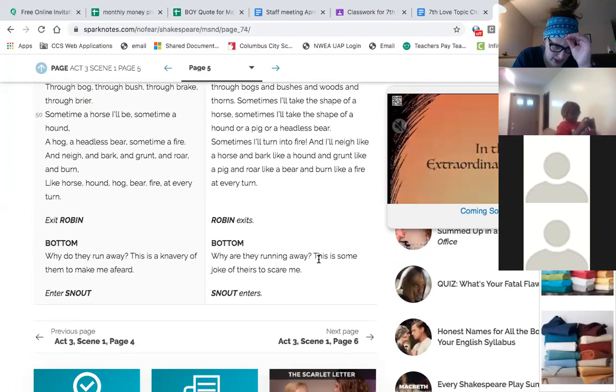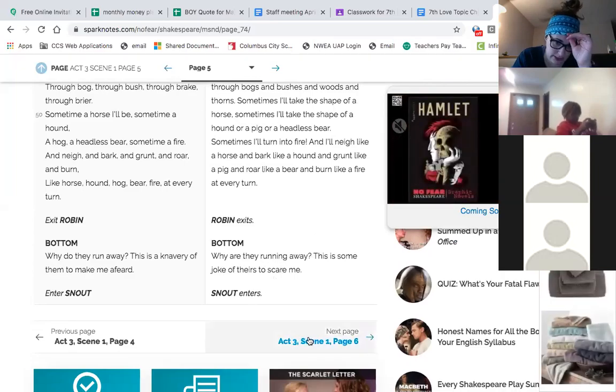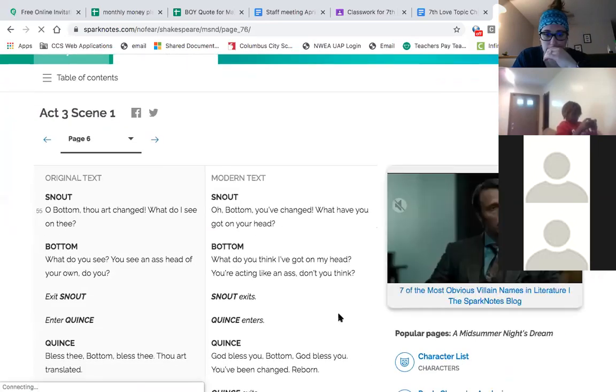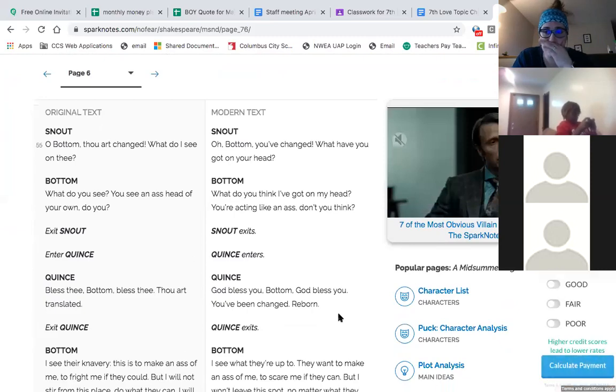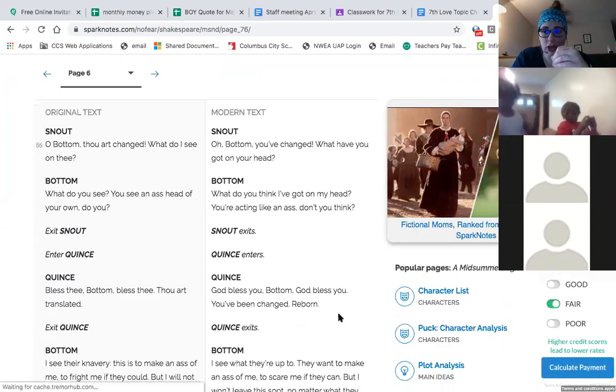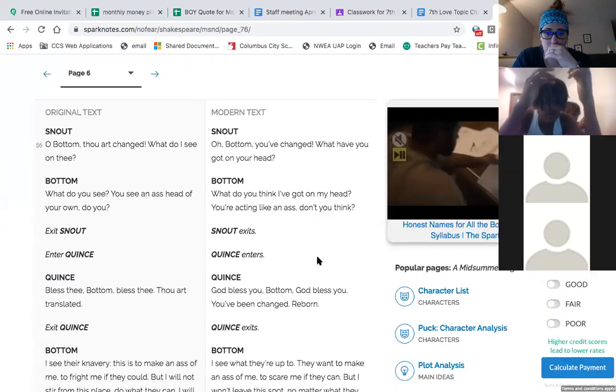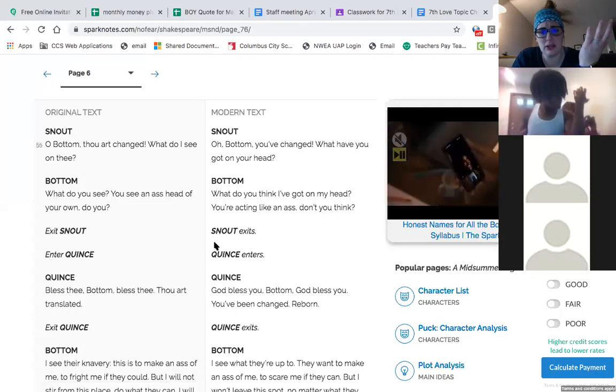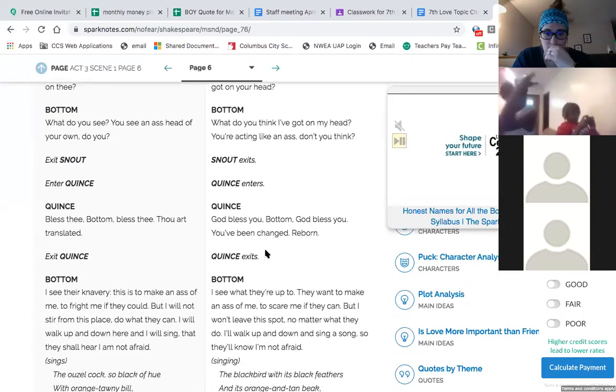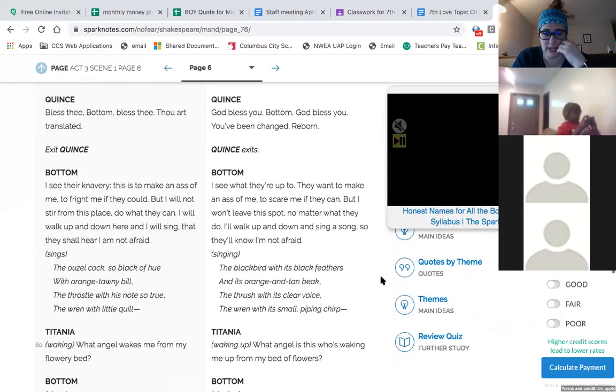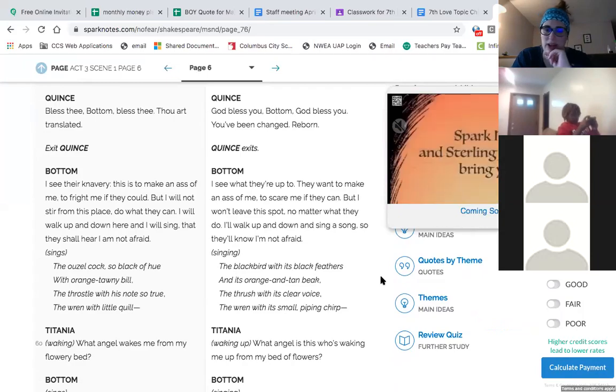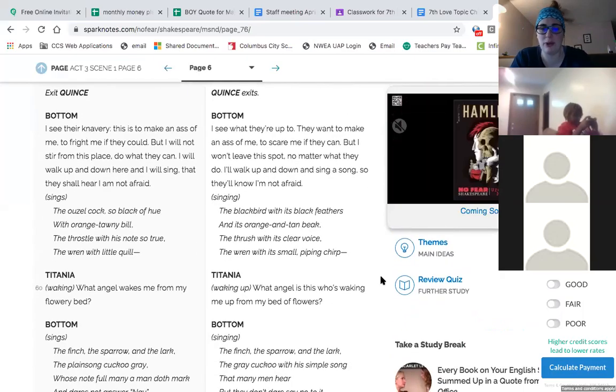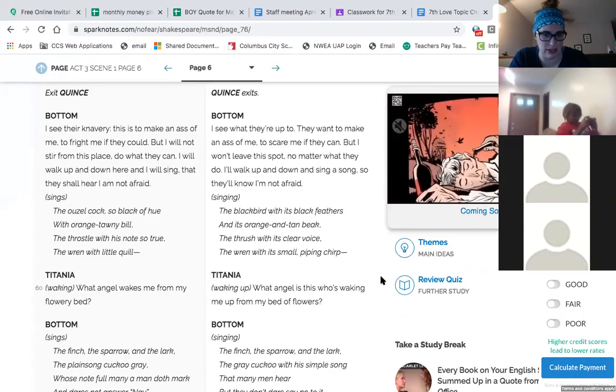Robin enters with bottom with a donkey's head instead of a human head. So, this is telling us, these are, like, the cues in the stage directions, that offstage, while they couldn't see, Robin played a trick on bottom and gave him the head of a donkey. Can you picture that? Hello. If I were handsome, my lovely Thisbe, I would still only want you, or want only you. Help, help, it's a monster. We're being haunted. Run, everyone, run. How long did I say you can sit? Quince, flute, snug, snout, and starveling, exit. Robin. I'll follow you. I'll run you around in circles through bogs, bushes, and woods, and thorns. Sometimes I'll take the shape of a horse. Sometimes I'll take the shape of a hound or a pig or a headless bear. Sometimes I'll turn into fire. And I'll neigh like a horse and bark like a hound and grunt like a pig and roar like a bear and burn like a fire.